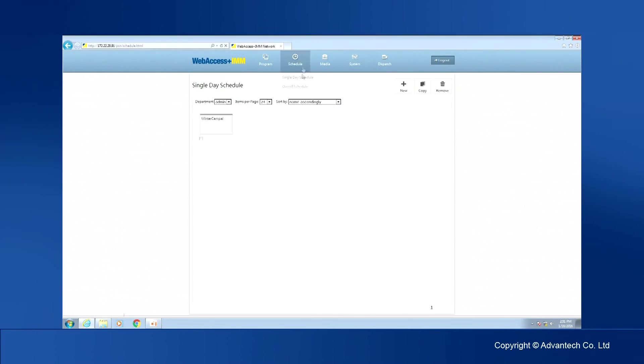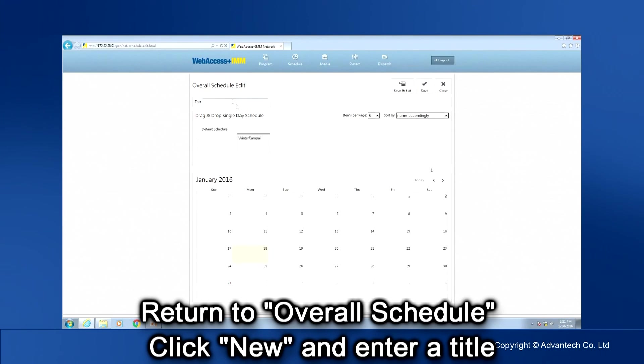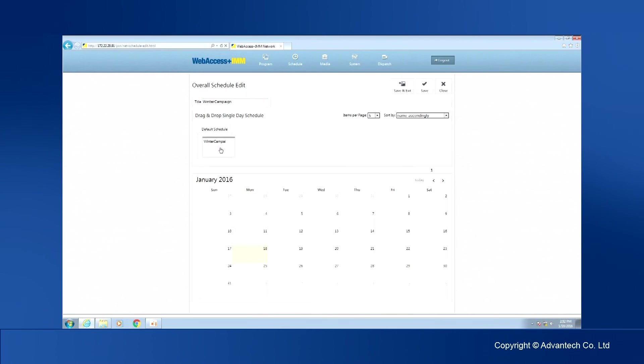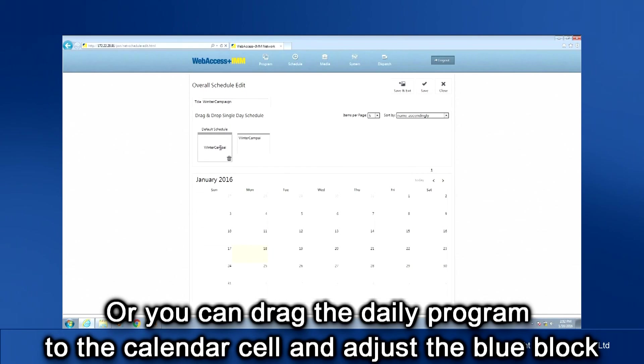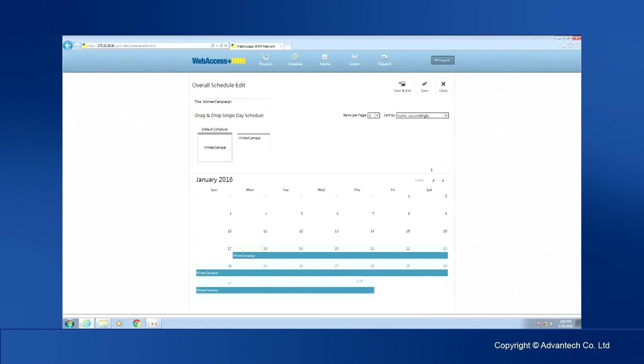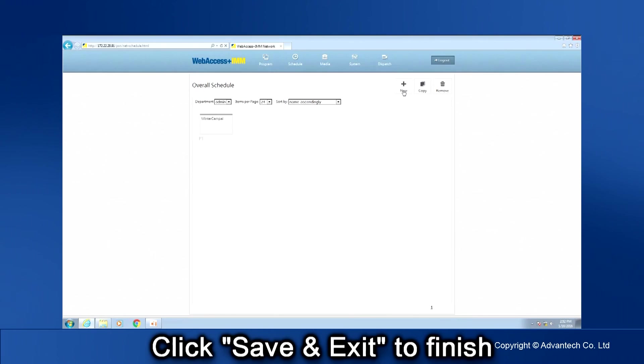After finishing at least one single-day schedule, return to Overall Schedule. Click New and enter a title. You can drag the single-day program you just edited to Default Schedule or you can drag the single-day program to a calendar cell and adjust the running time by dragging the left and right edges of the blue block. Click Save and Exit to finish Overall Schedule editing.